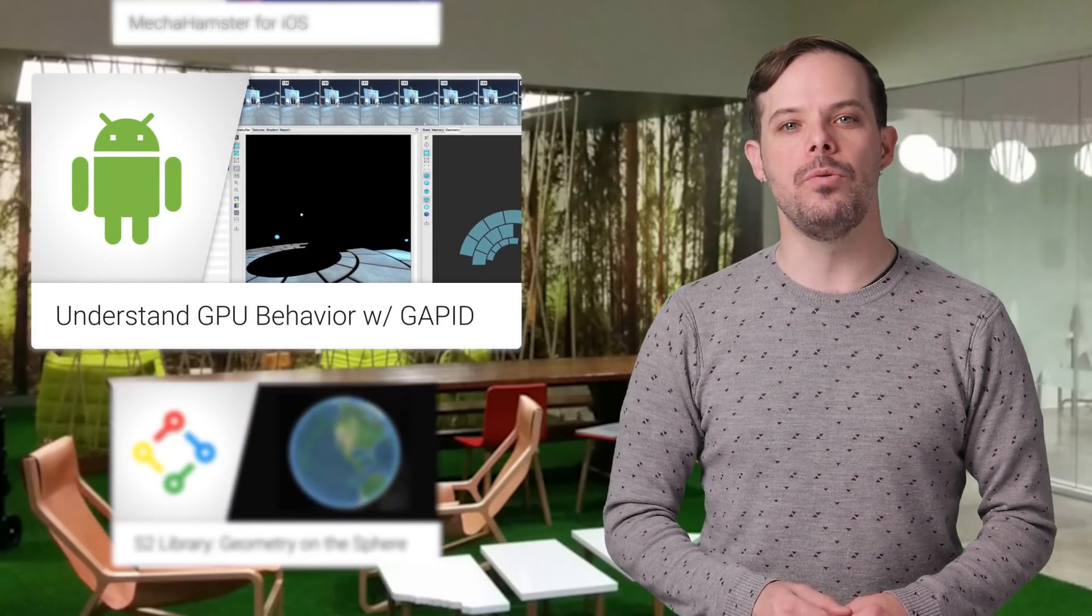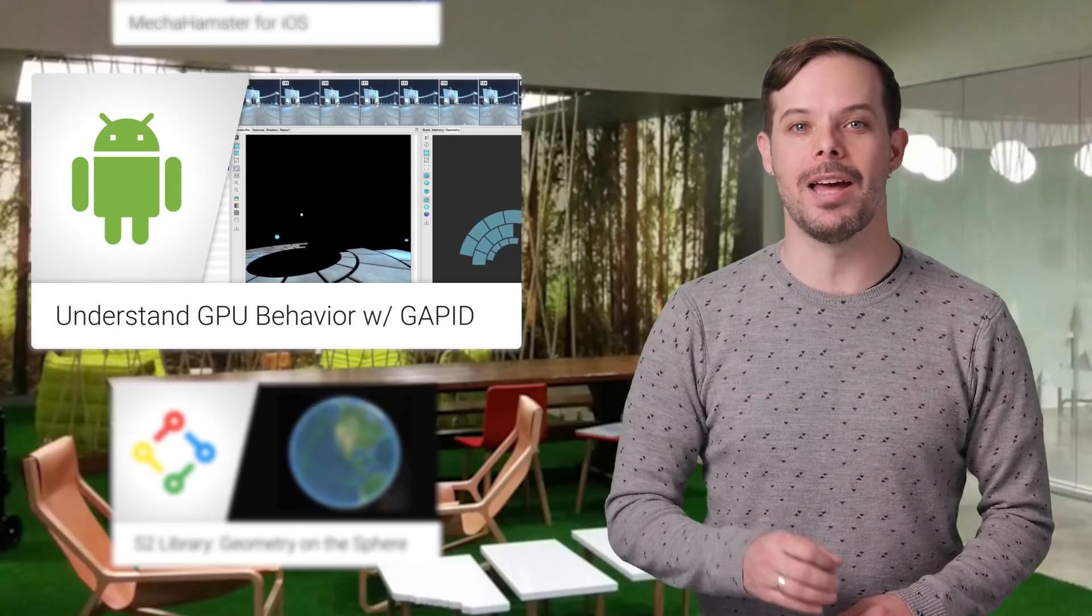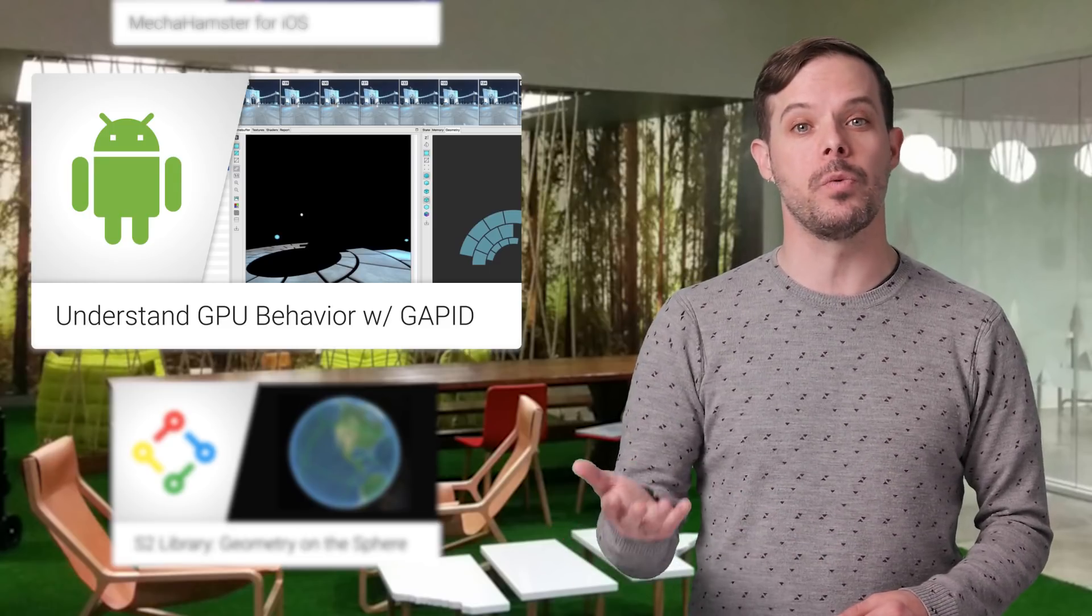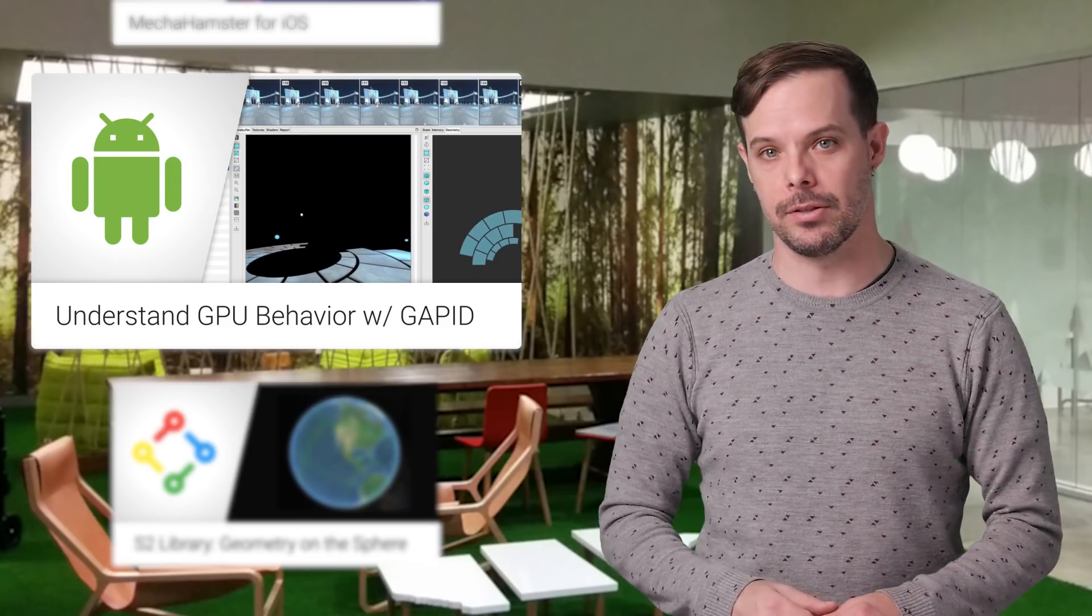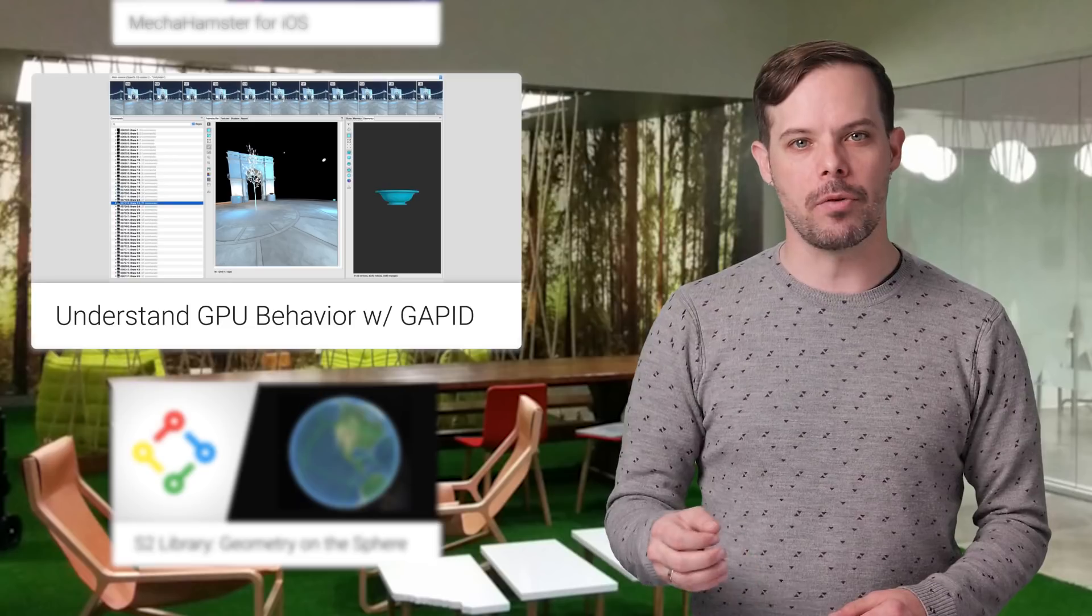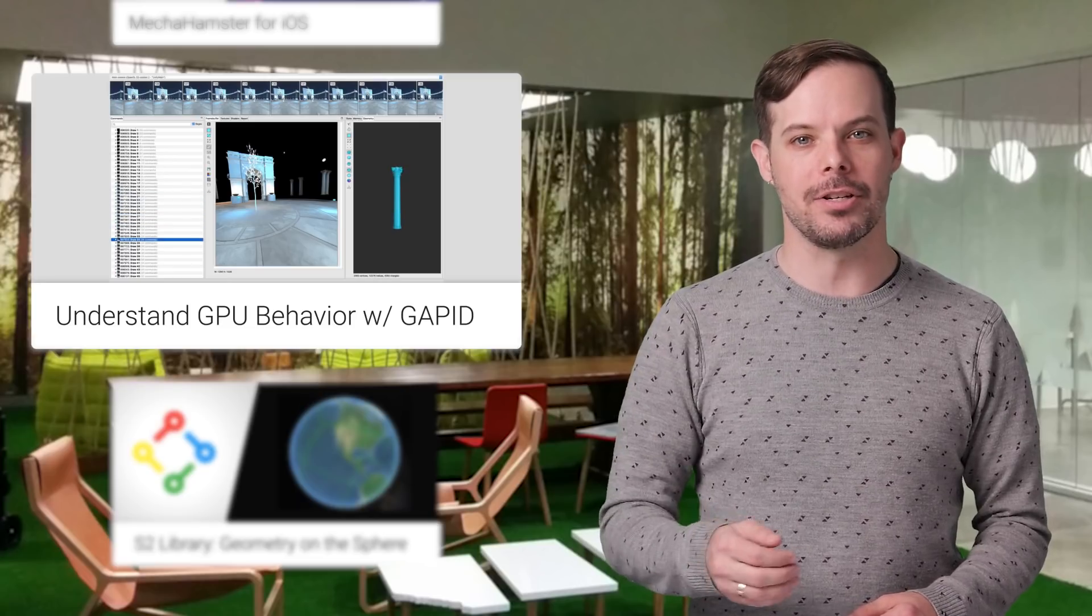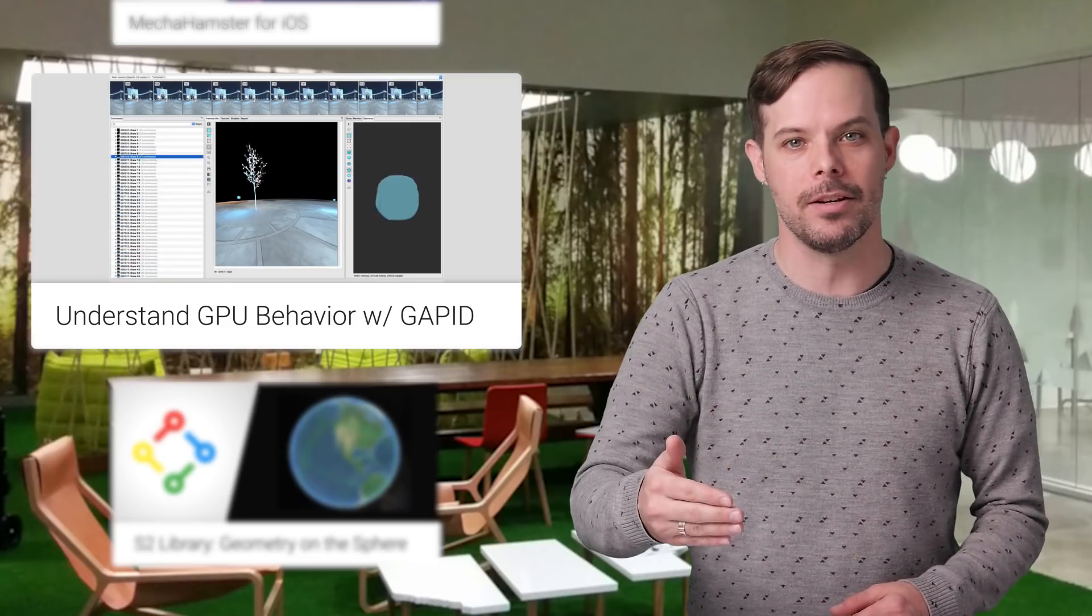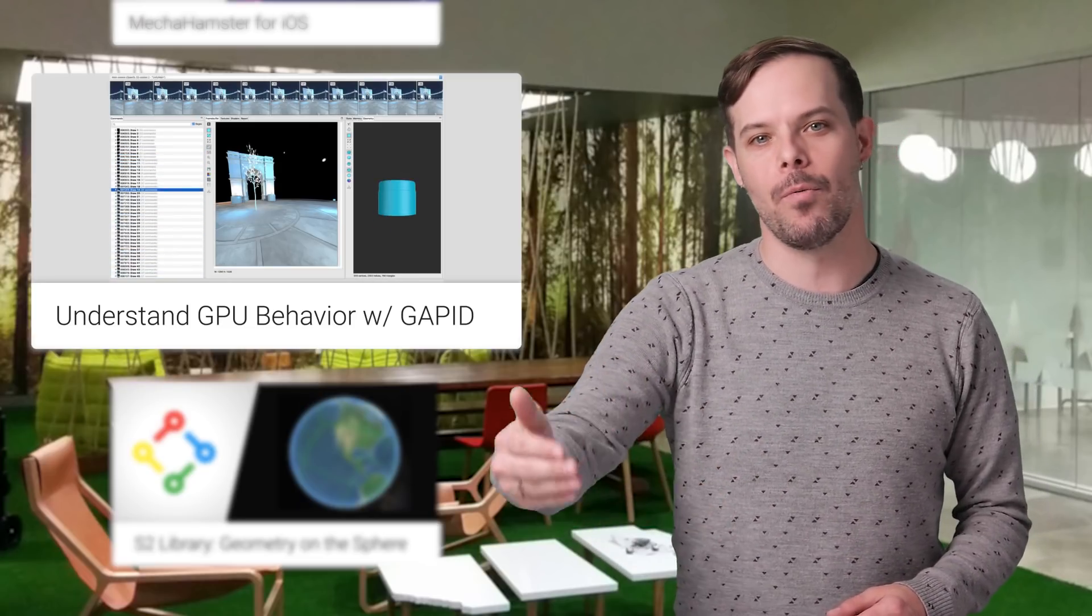The Graphics API debugger is a new tool that helps you diagnose rendering and performance issues with your applications. With it, you can capture a trace of your application and step through each graphics command one by one. Take a look at the post for screenshots and the download link.